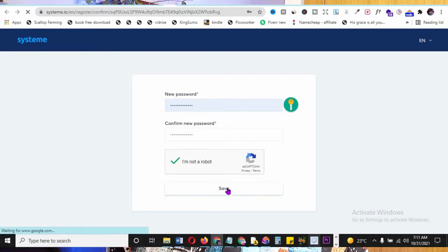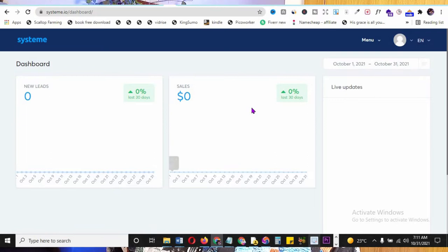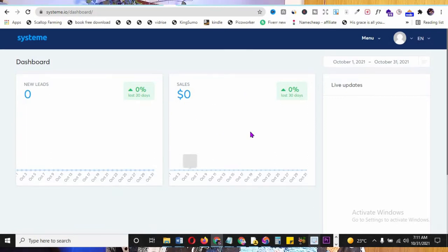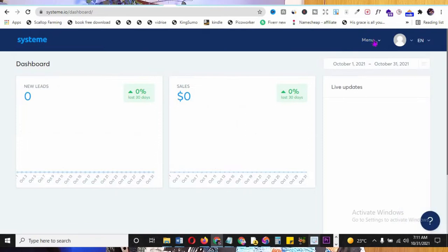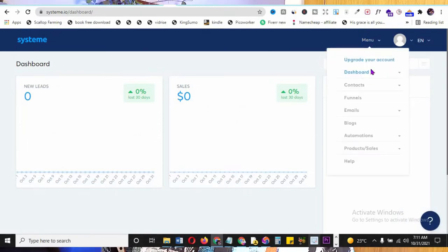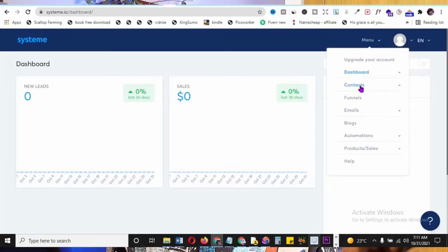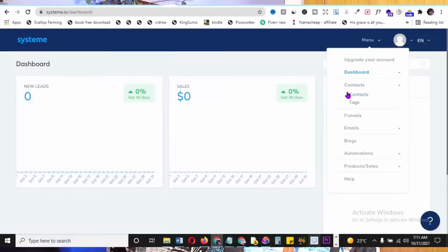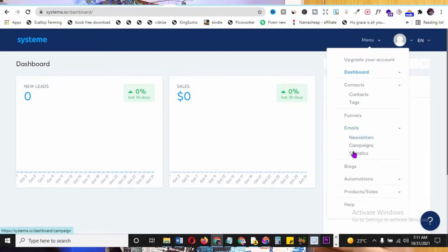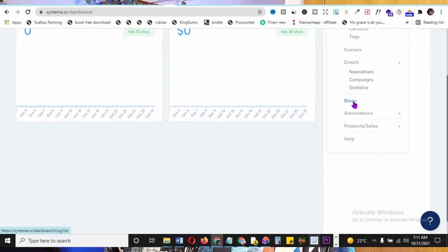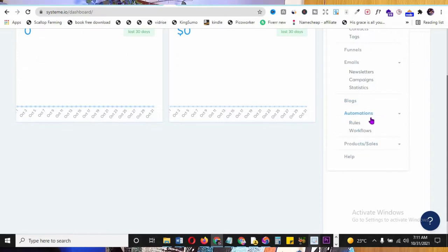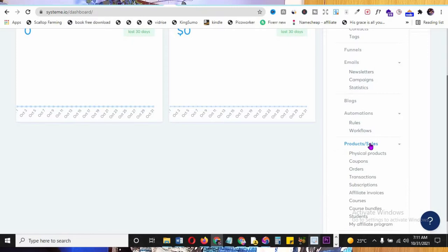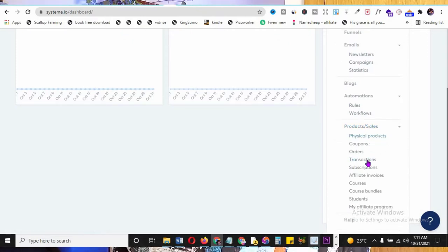After saving, your dashboard opens up. Everything is blank - no sales, no leads yet - but that's expected when you're just starting. Click the menu button and it drops down. You have contacts, funnels, emails with newsletter campaigns and statistics, a blog section, automations, and product sales including physical products, coupons, orders, transactions, and subscriptions - all free.